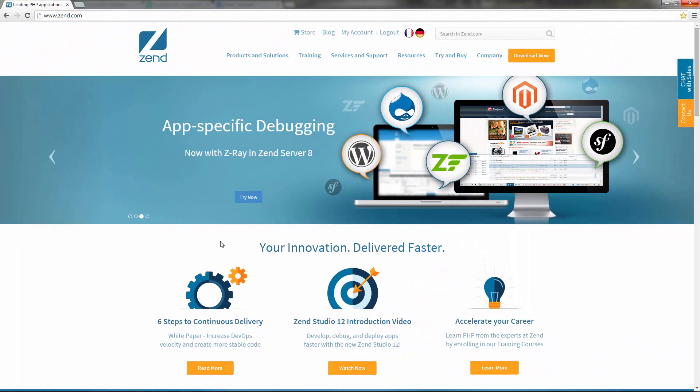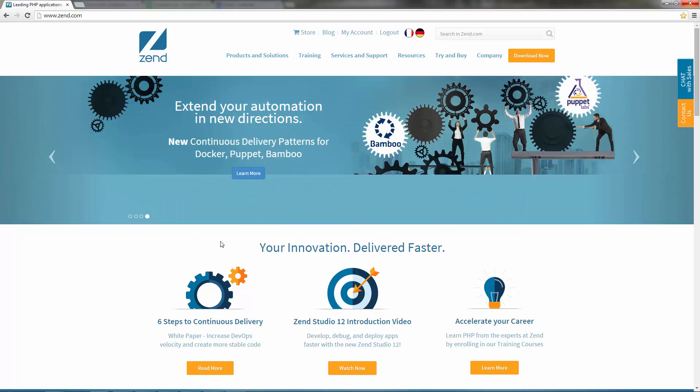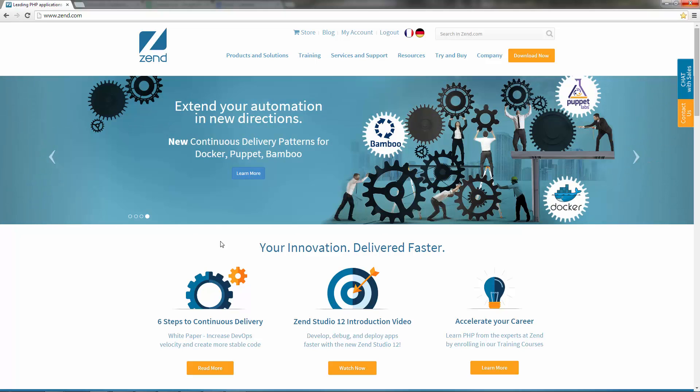Your first step is to download Zend Server from zen.com. To do this, you'll need to be a registered Zend user.